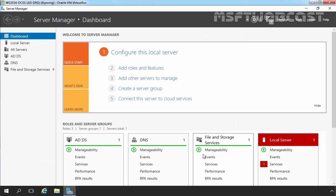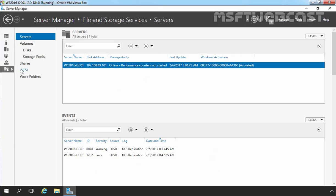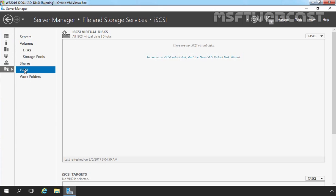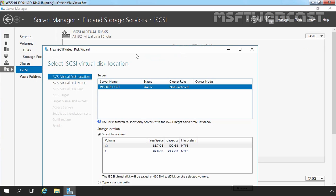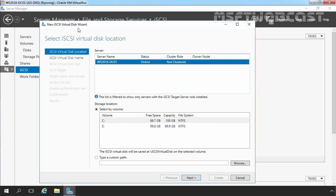To share storage, the first thing we need to create is an iSCSI virtual disk. On the Server Manager window, click on File and Storage Services, then click on iSCSI. To create an iSCSI virtual disk, we have to click over here. That will start a new iSCSI Virtual Disk Wizard.